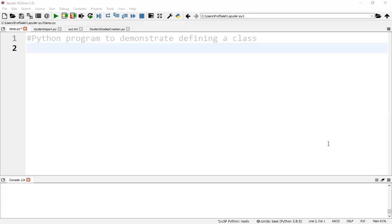Hello everyone. Today our topic is Python classes. Python is an object-oriented programming language.